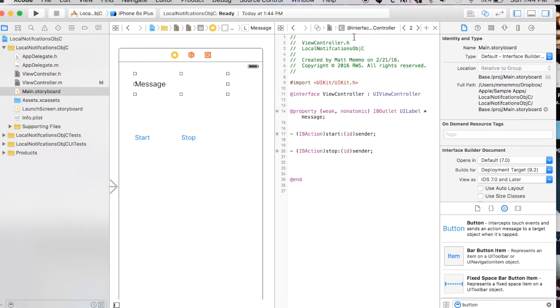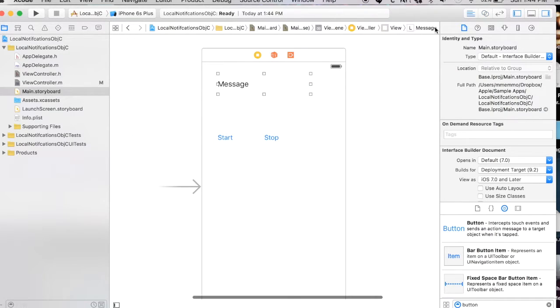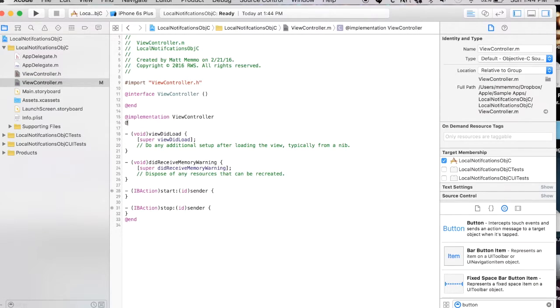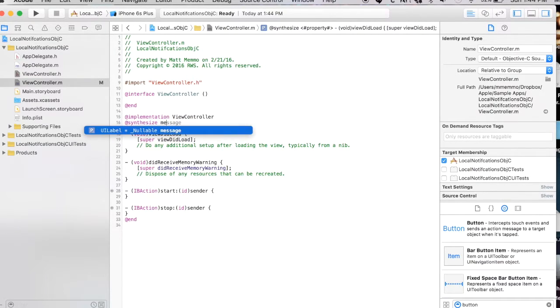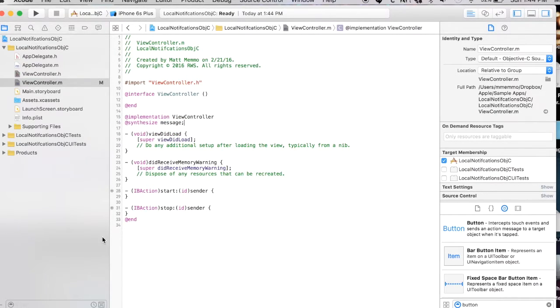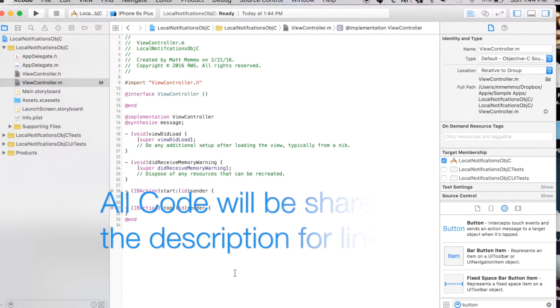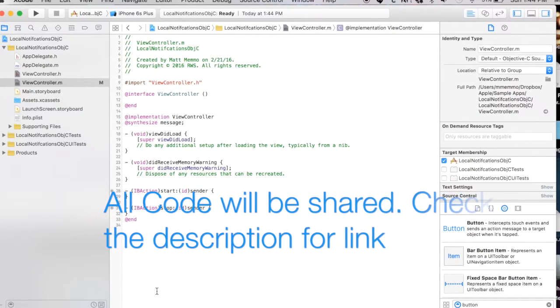Alright, so we have start, stop, and we'll call this message. Pretty easy identifiable names there. I'm going to go into the M. I'm just going to synthesize my outlet.